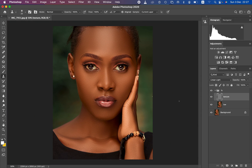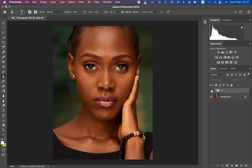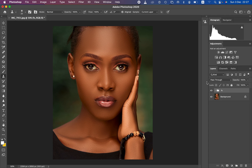You can see the before and after comparison — the skin retouch is complete. If you learned something from this video, please like and subscribe. Thank you for watching, don't forget to keep practicing and keep creating.